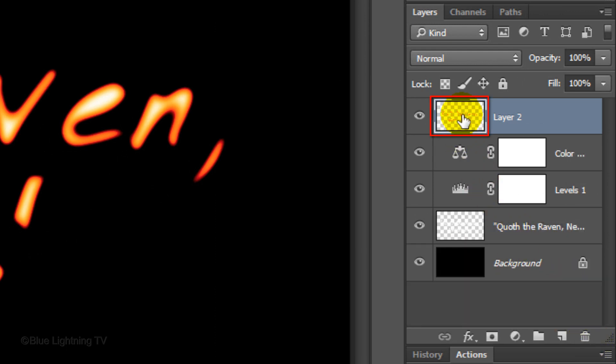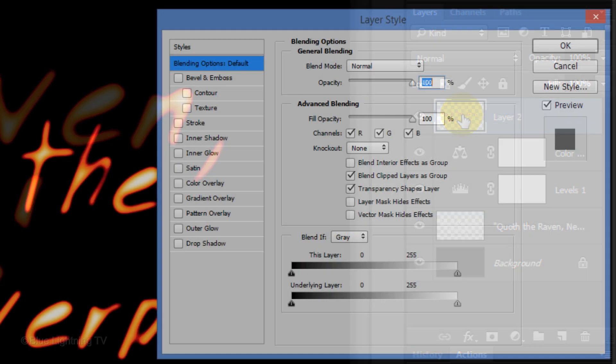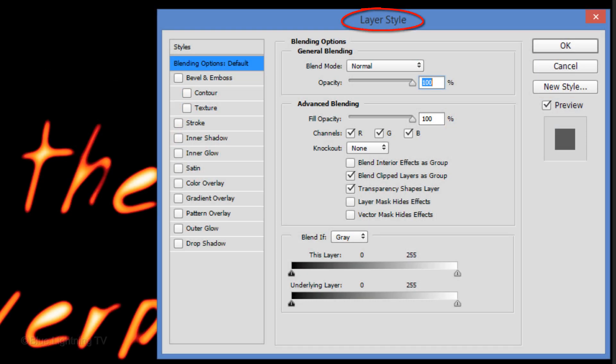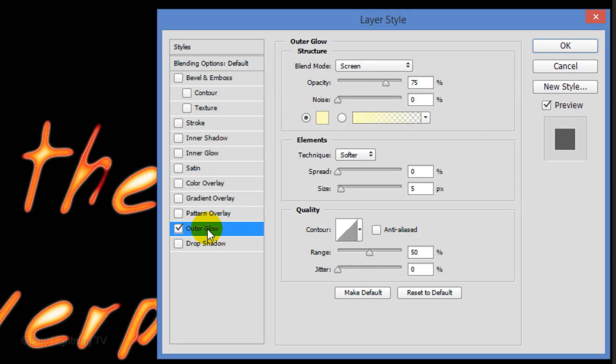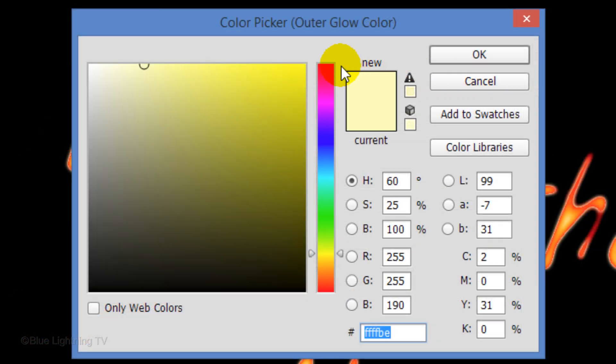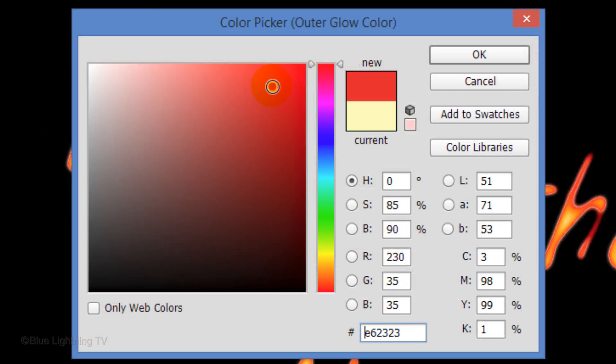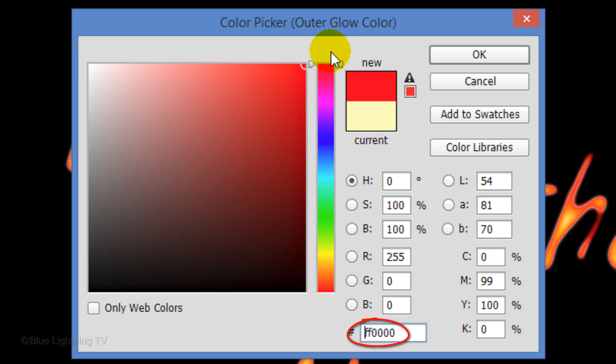Double-click the thumbnail of the cutout text to open its layer style window. Click Outer Glow. Click the color box and pick Bright Red. Its numeric value is FF and four zeros. Then, click OK.